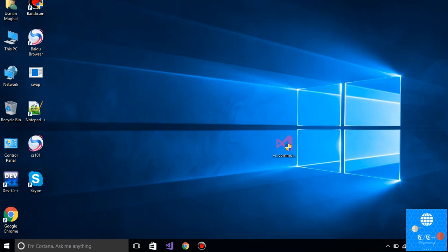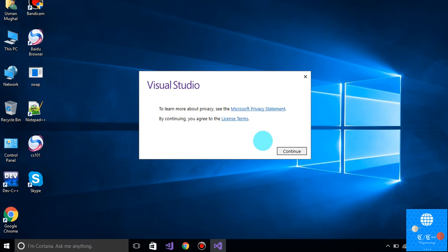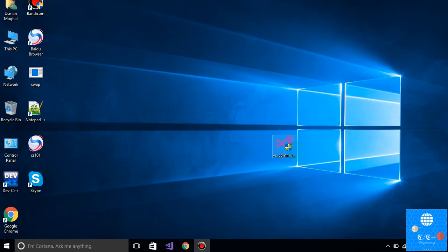First of all, click on the link in the description below and your download will automatically start. After downloading the setup, you have to open this setup like this, click on yes, and let it extract files, then click on continue.